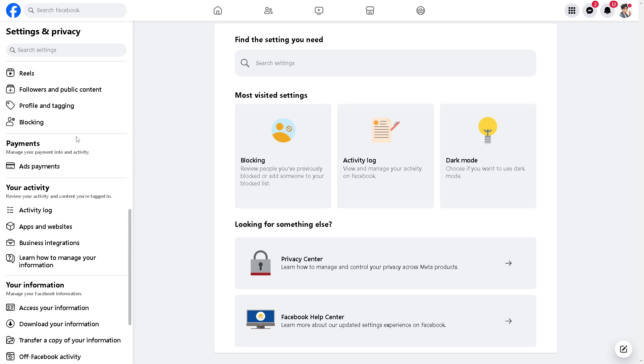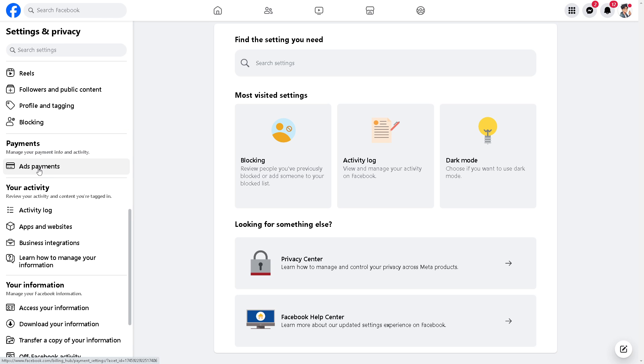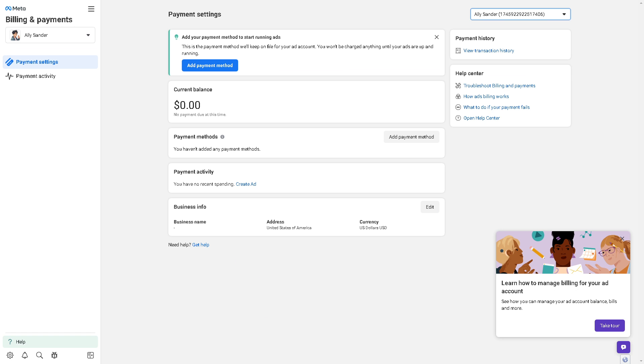Once you are on your Facebook account, just go to the settings and privacy and navigate to the left side panel of your dashboard and click on the add payments option.